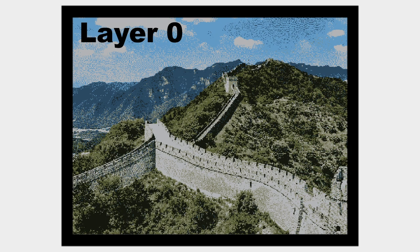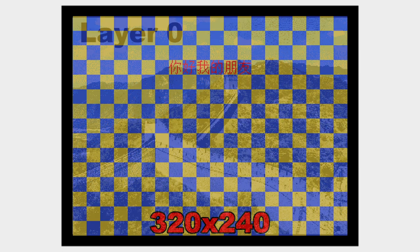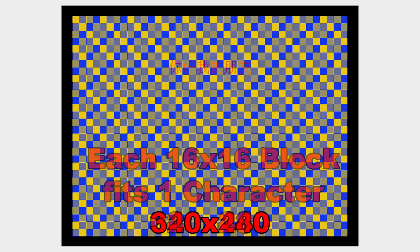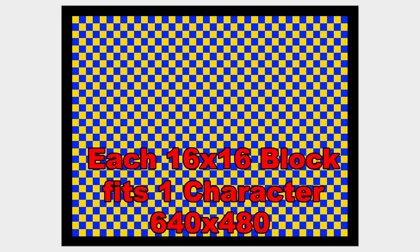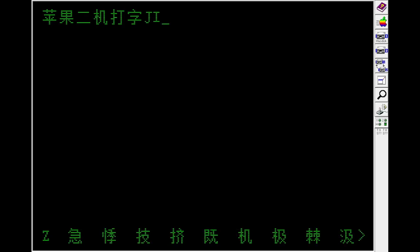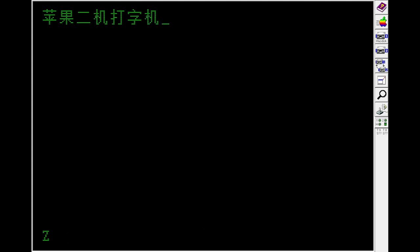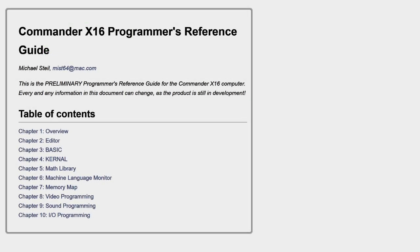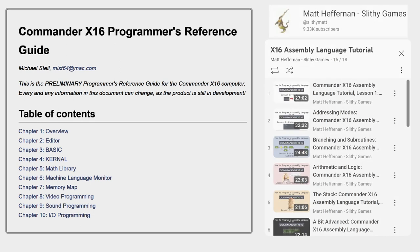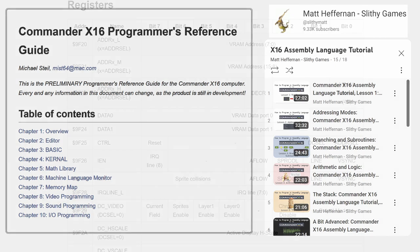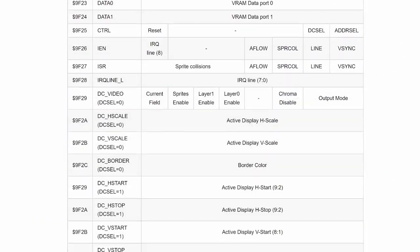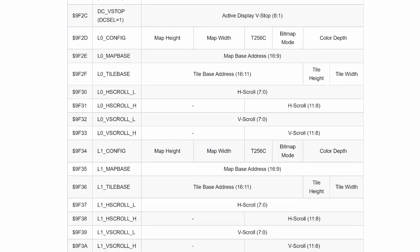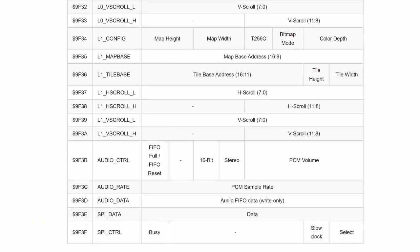For this program, I'm going to be using layer 0 in bitmap mode. In terms of resolution, I considered going with 320x240 since that would make the Chinese characters appear larger, but I decided to go with 640x480 so I could fit more on the screen. This also makes it about twice as large as the Chinese word processor I wrote for the Apple 2. To get some actual code written, I had to rely heavily on the guides that were published with the X16 emulator and the video guides of Matt Heffernan.